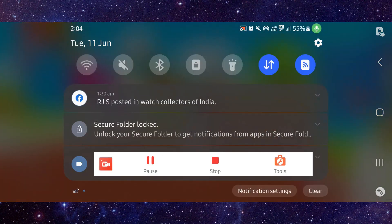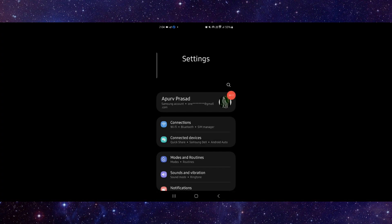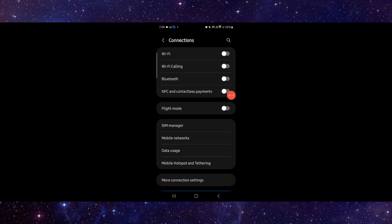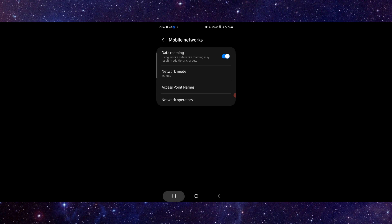Here you have to go into your Settings, then go to Connections, go to Networks. Then after that you can set it to 5G only, and then it would be fixed.